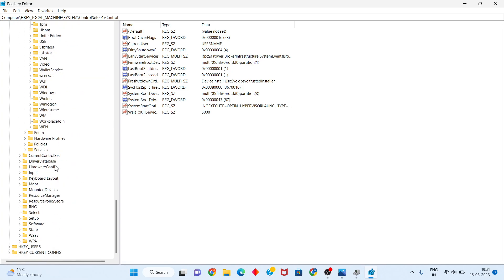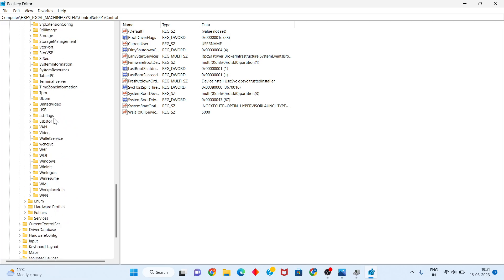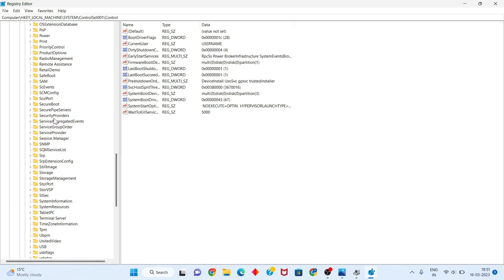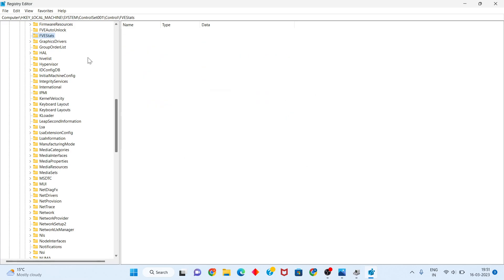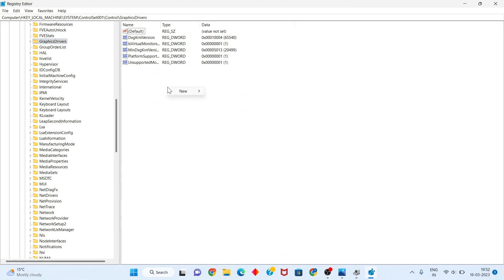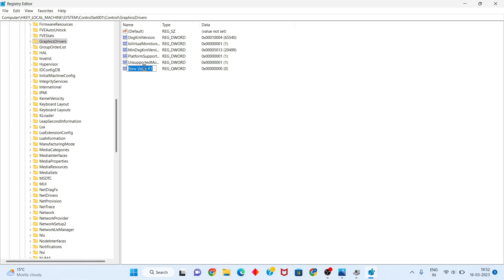Click on GraphicsDrivers to select it. Click New. If your Windows is 64-bit, select QWORD (64-bit) value. If your Windows is 32-bit, select DWORD (32-bit) value. Change the name to T-R-D-E-L-A-Y — TdrDelay.